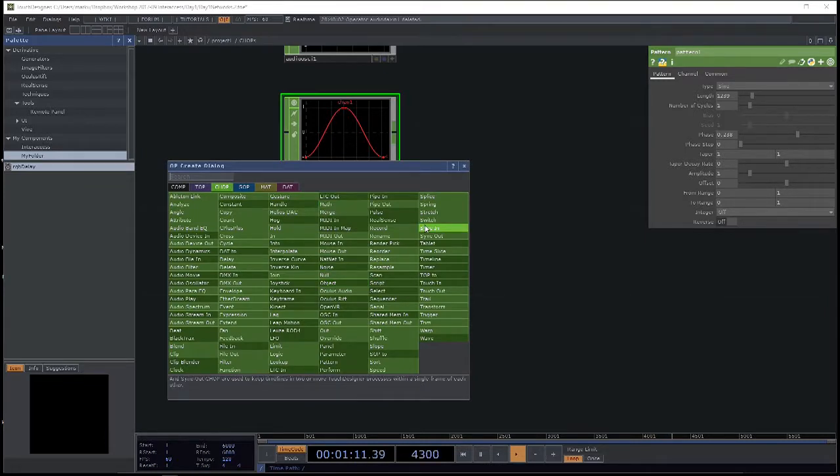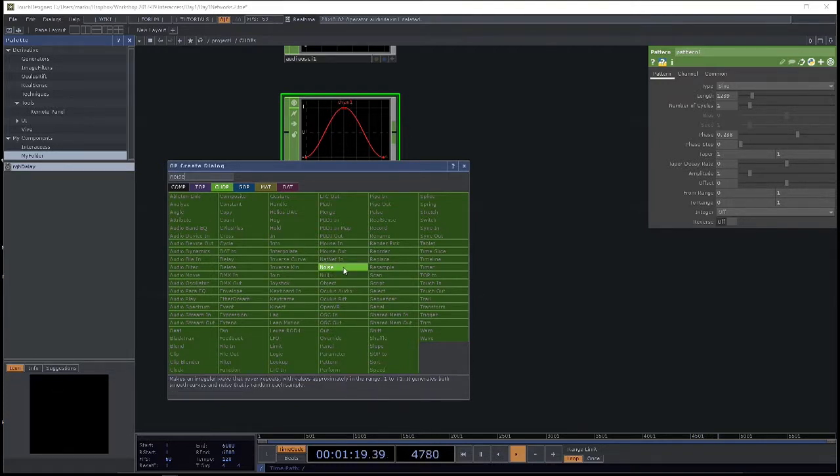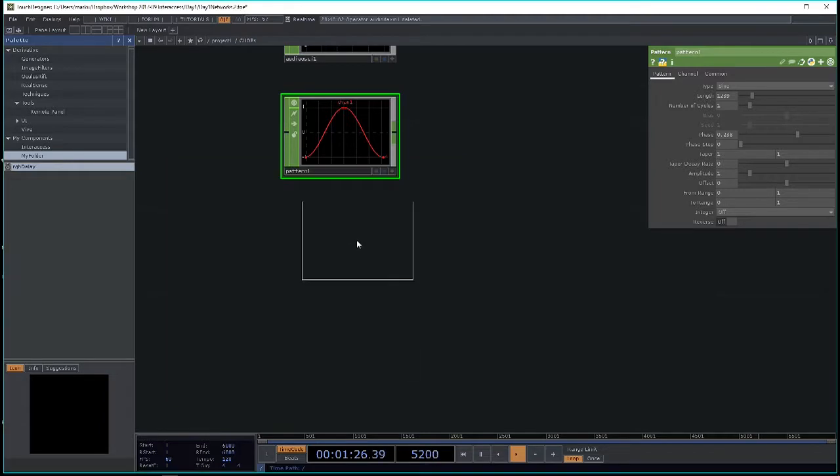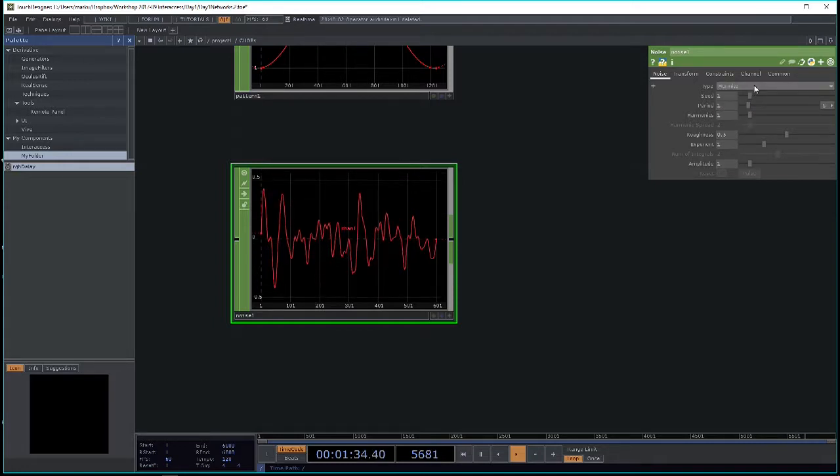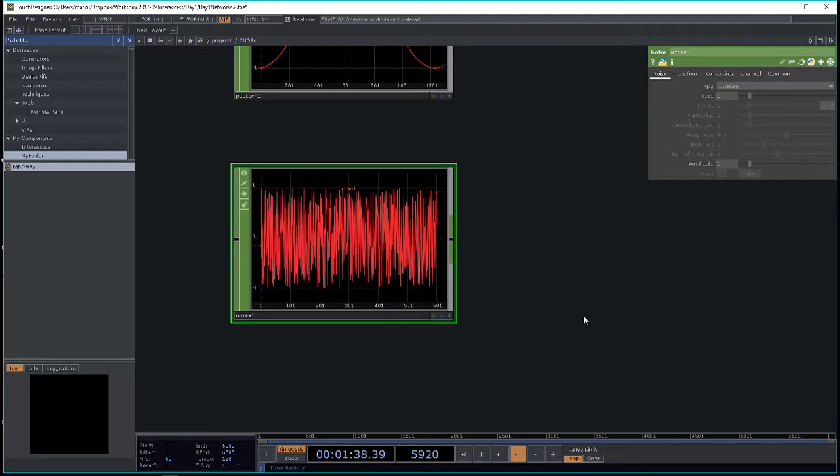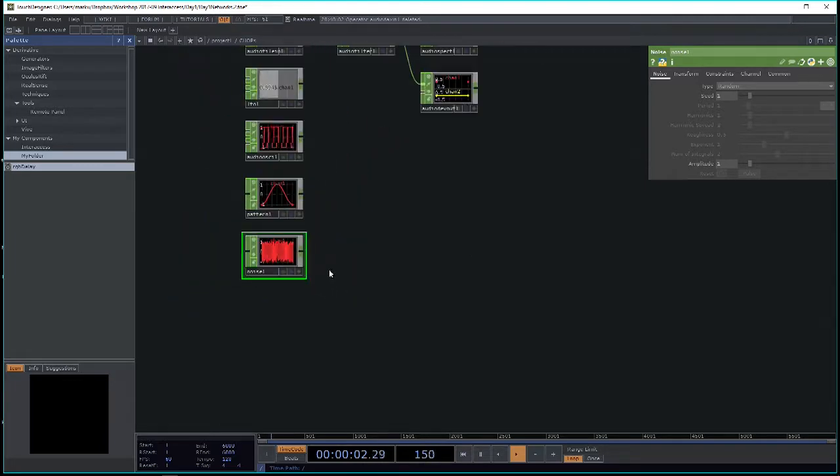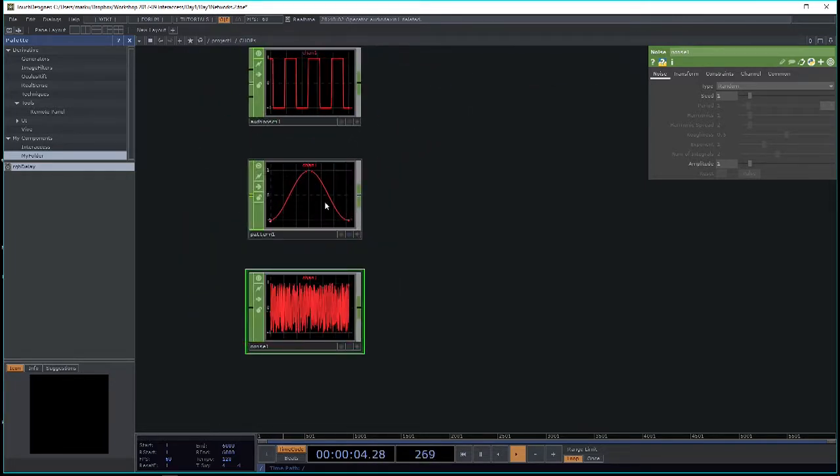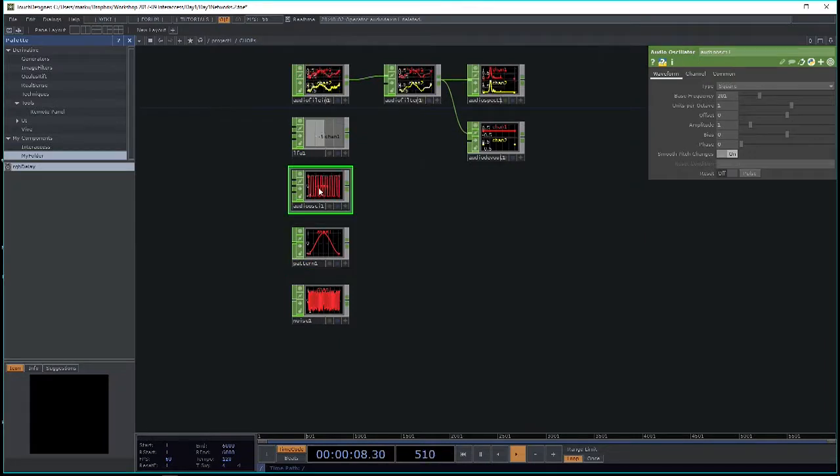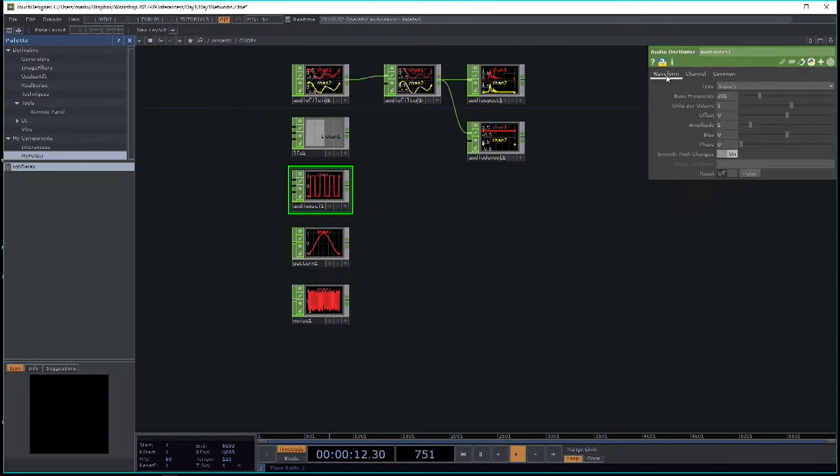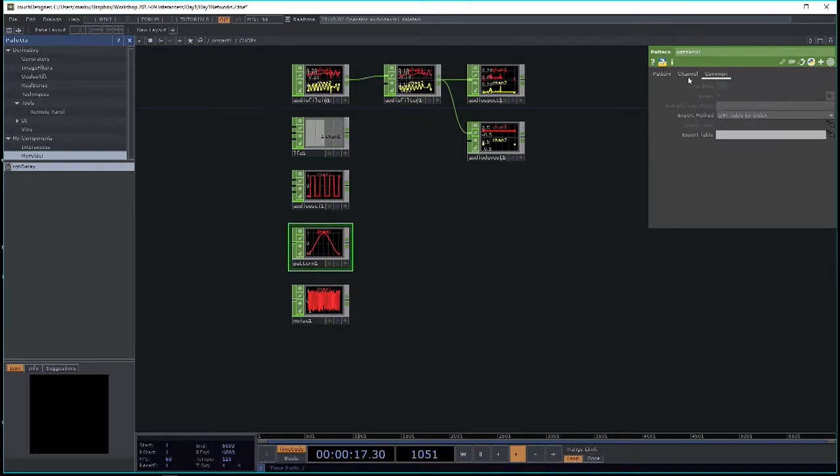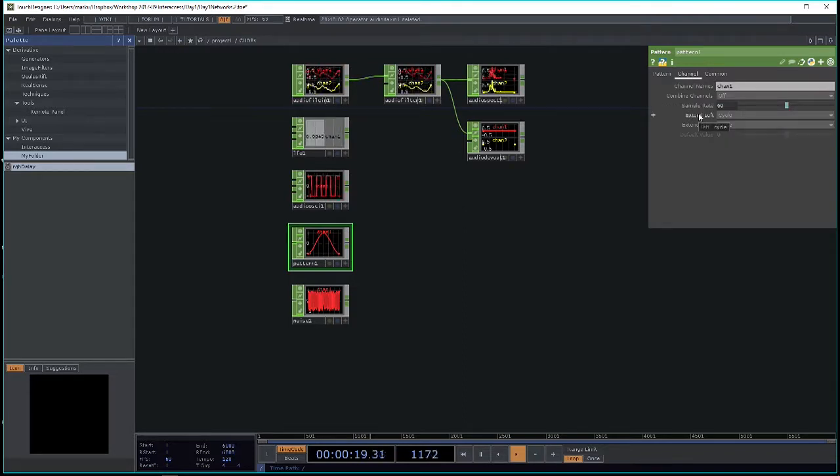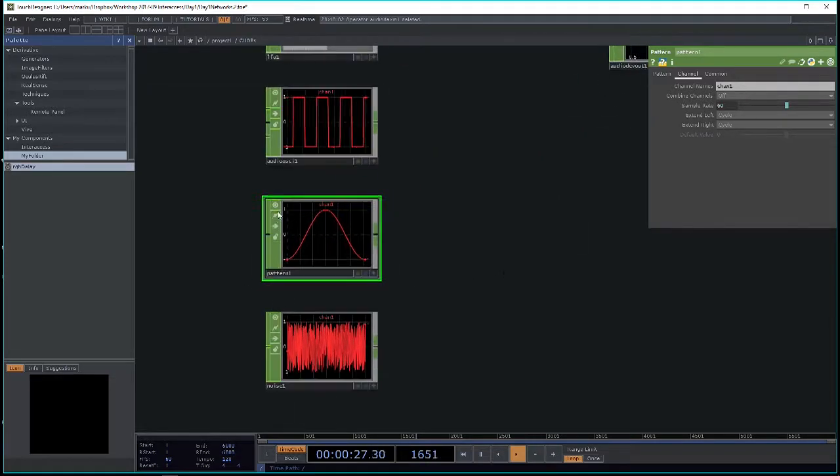I forgot to show this in Tops, but very useful is the noise chop. Noise is probably the most useful thing ever invented in generative arts. It's literally just a noise generator with different types of noise, including random. These nodes, these generators here, despite having channel and common pages, often the channel and common pages are not the same on each node. This is a tricky thing we have to address eventually.